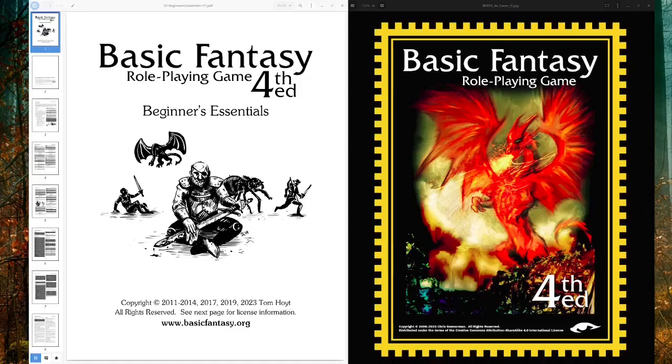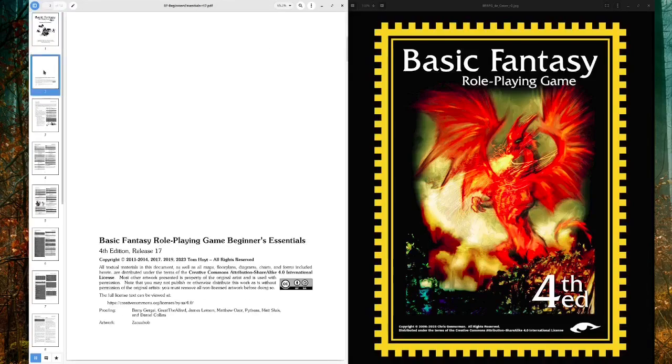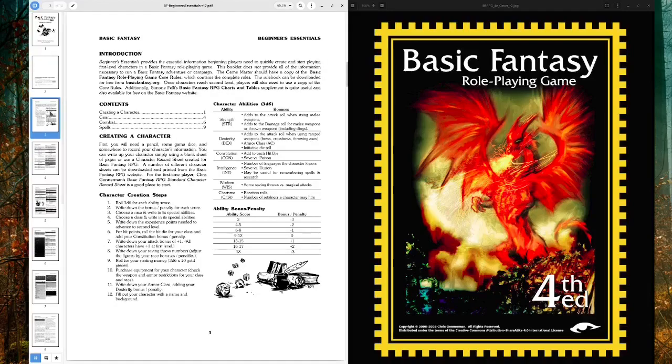So here is the Beginners Essentials package, which at 14 pages, including the title and the credits page, is like way less than 10% of the size of the core book. Let's have a look here. So we can see that it was started in 2011. That was the initial release from Tom Hoyt, but we've had other people involved over the years for proofing, including a couple names at the end there that I recognize as fairly recent people to join the basic fantasy project, to get out of fourth edition.